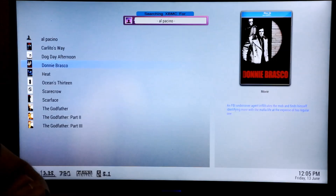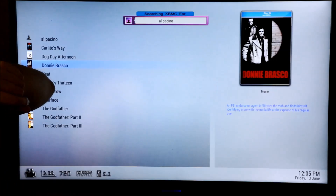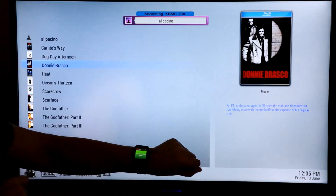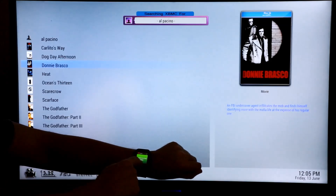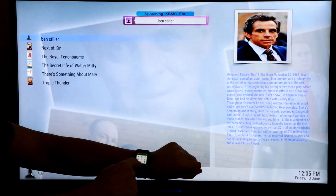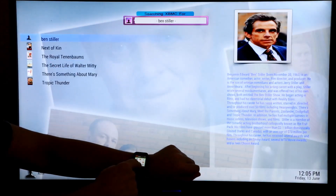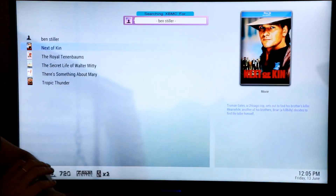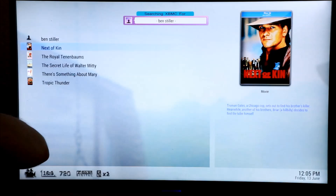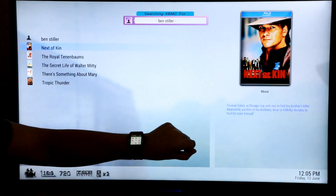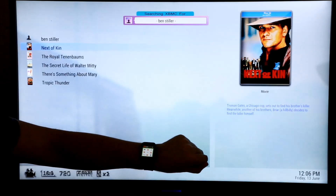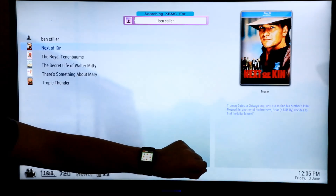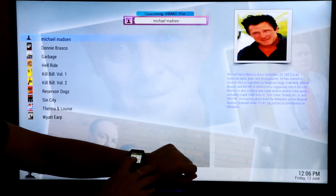Let me show you a couple more. Search for Ben Stiller — and there we go, a bit quicker that time. We have his movies and his bio. And another one — Search for Michael Madsen. There we go, Search for Michael Madsen recognised, and his movies.